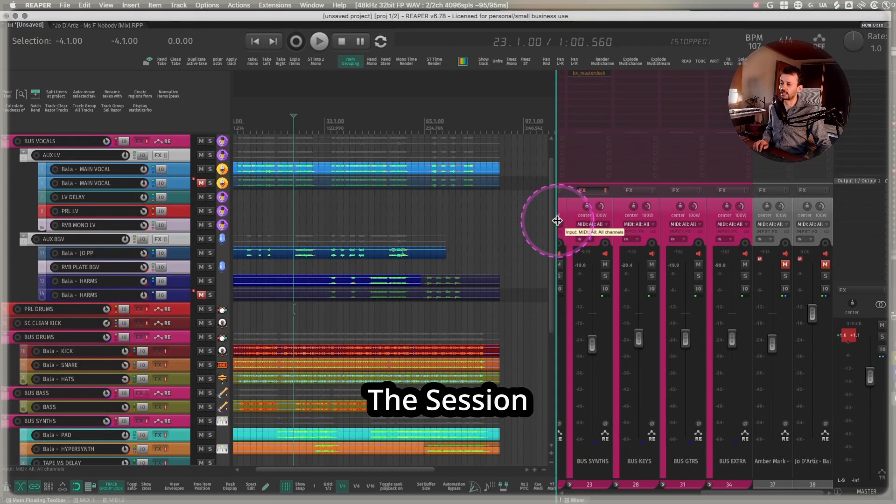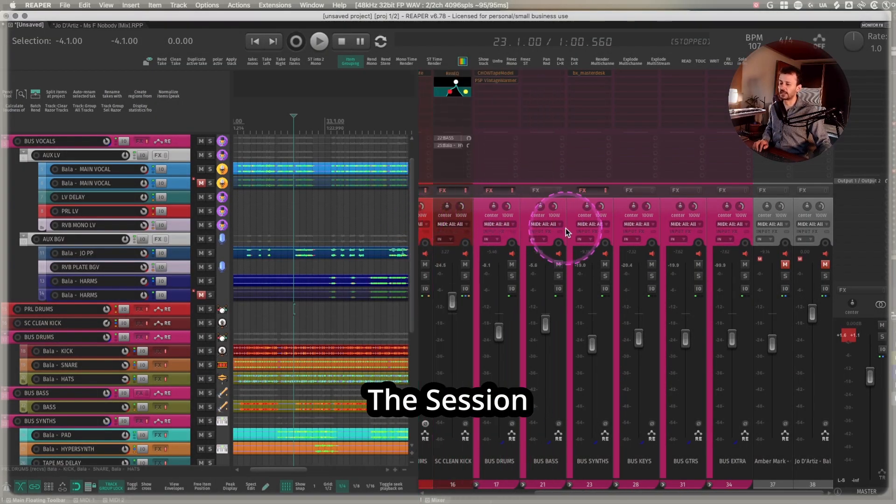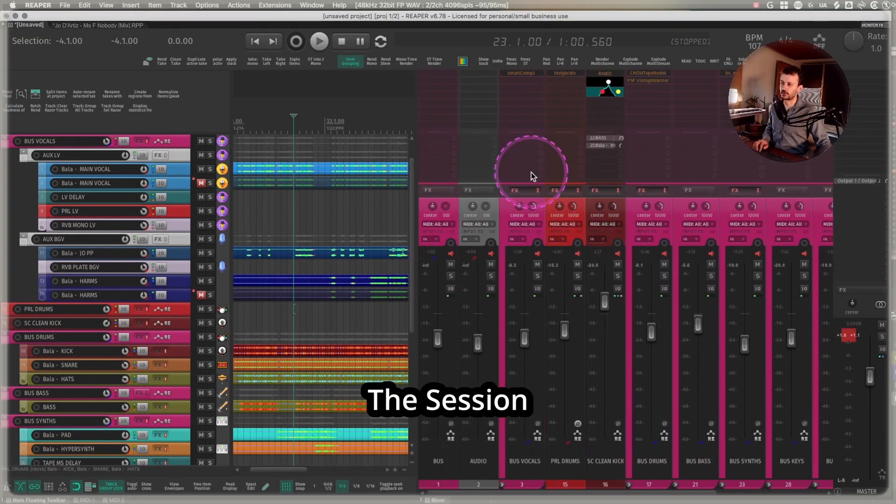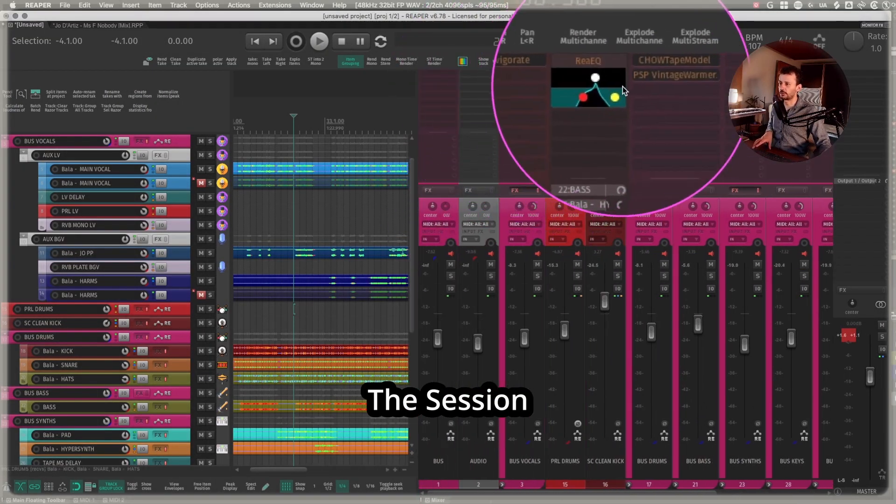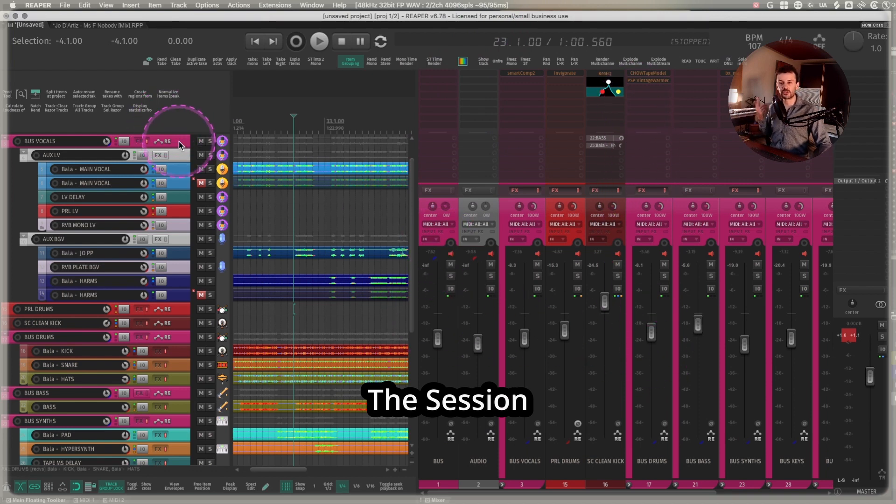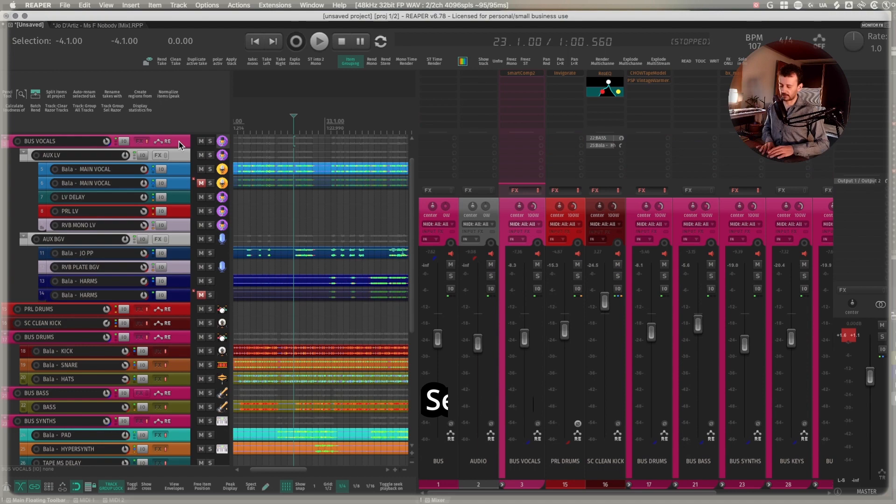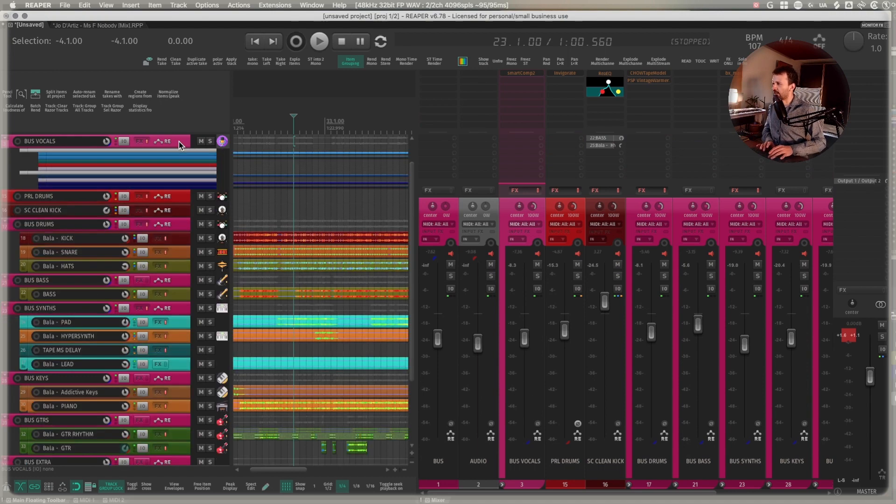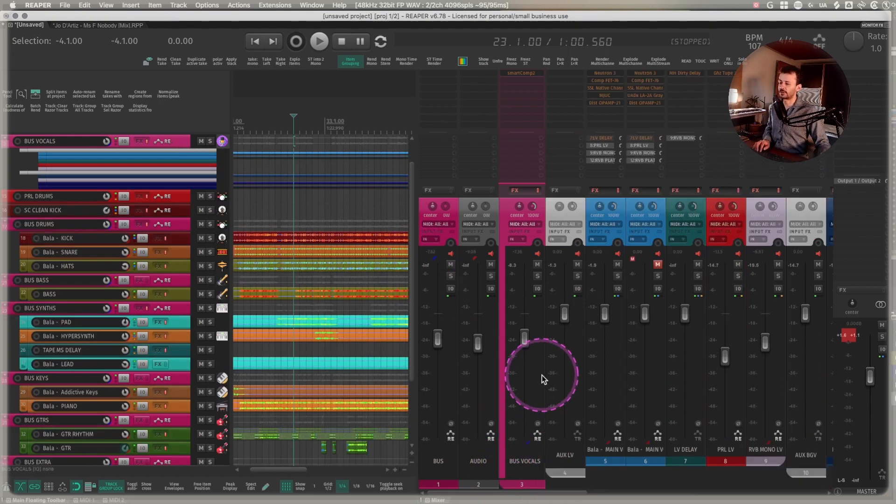I have this session. It's kind of big, but I'm not going to load and unbypass all the plugins. I cannot show what's the song playing in the background because artist confidentiality, you know, but what I can show you is how this works.